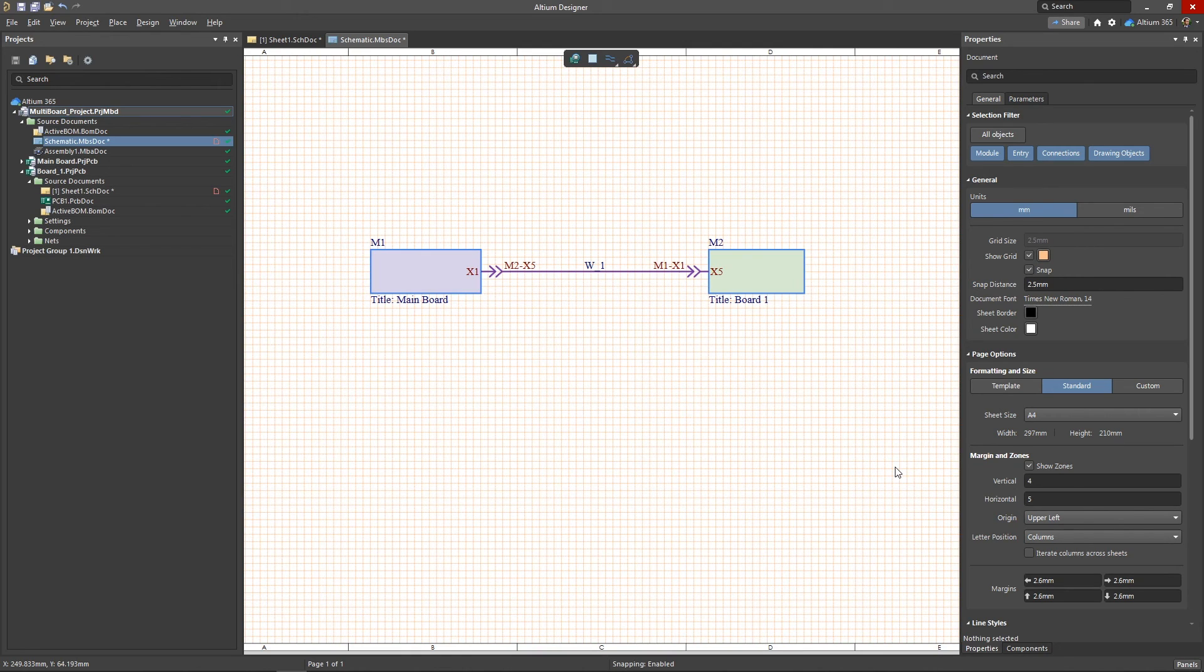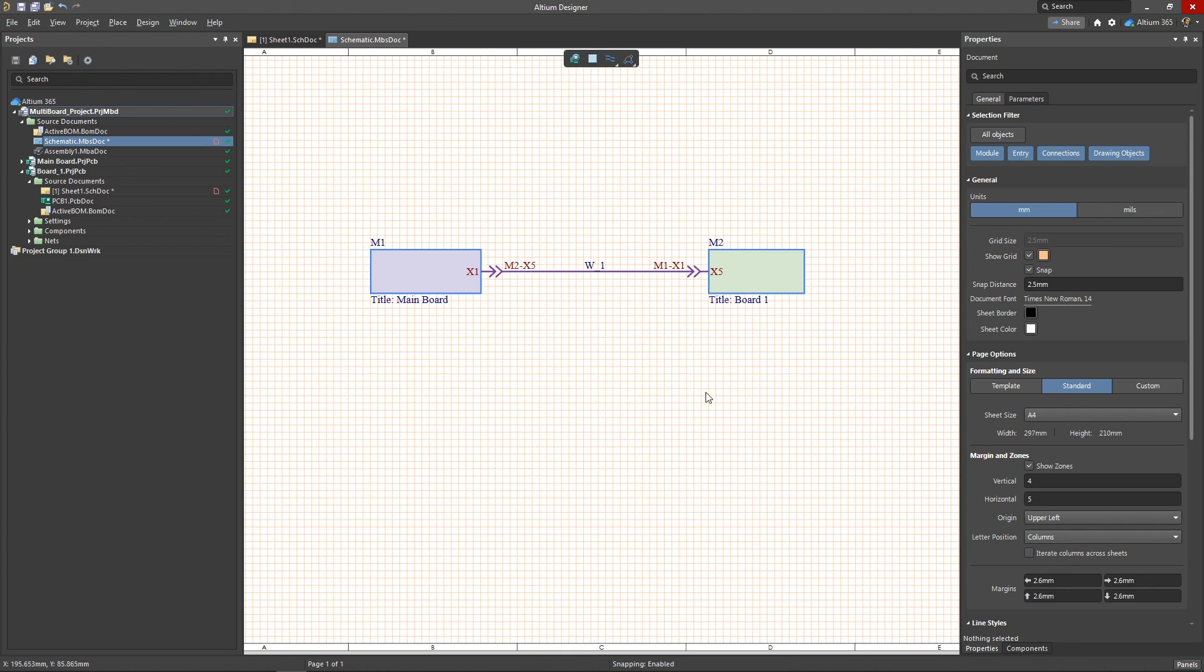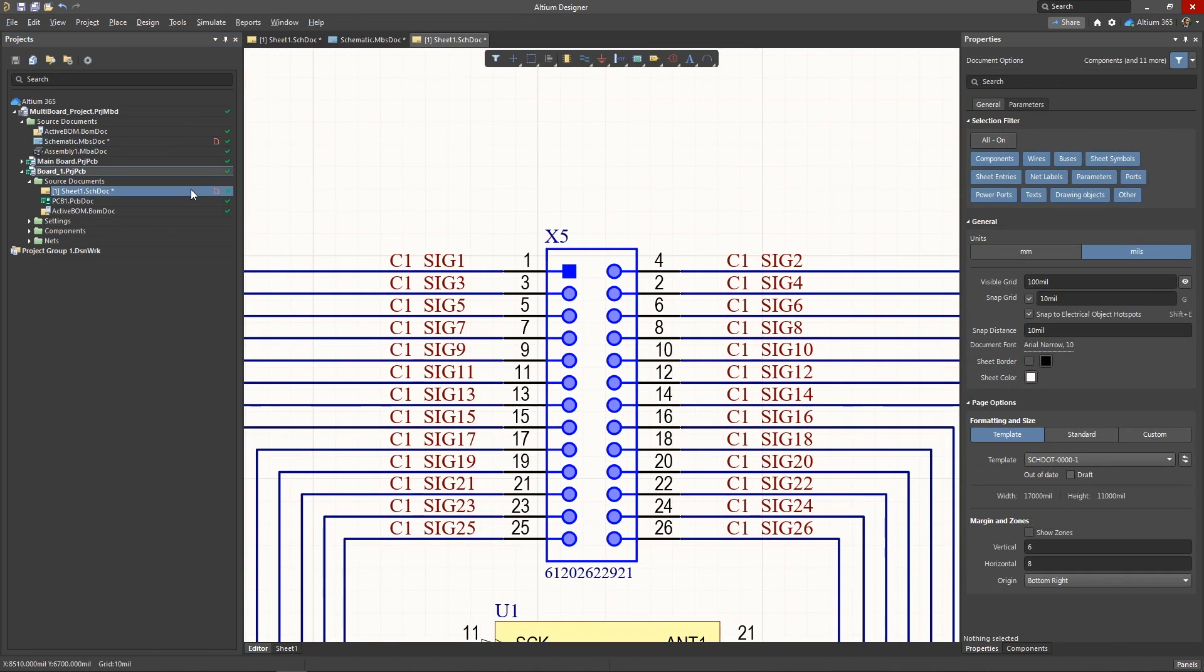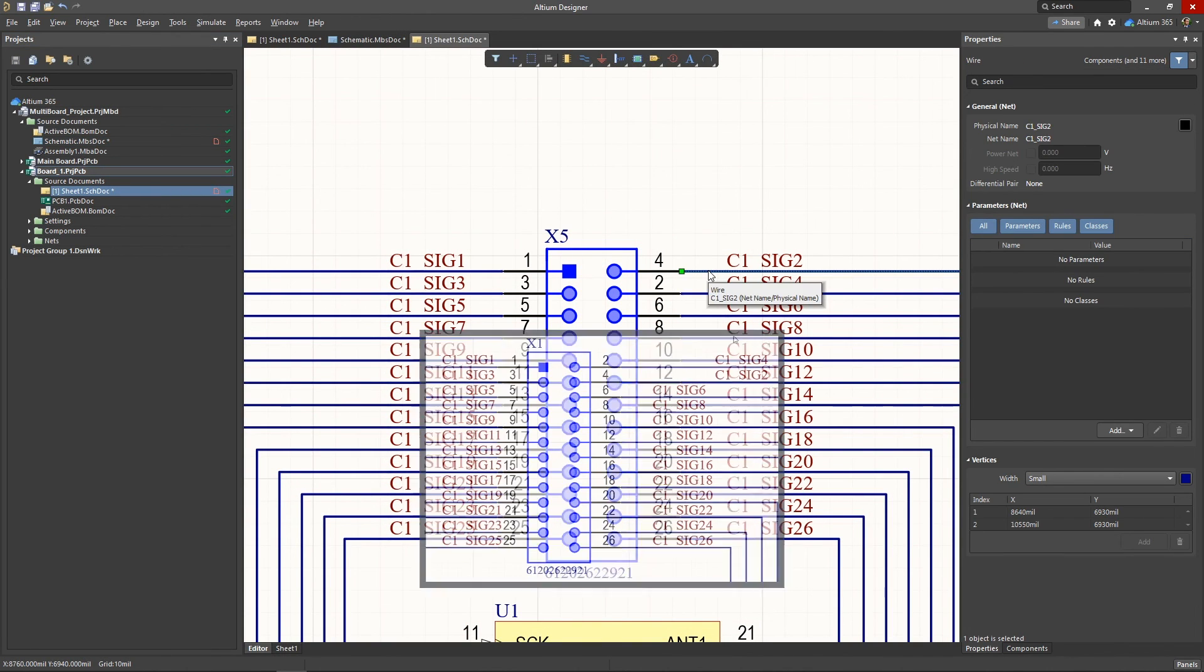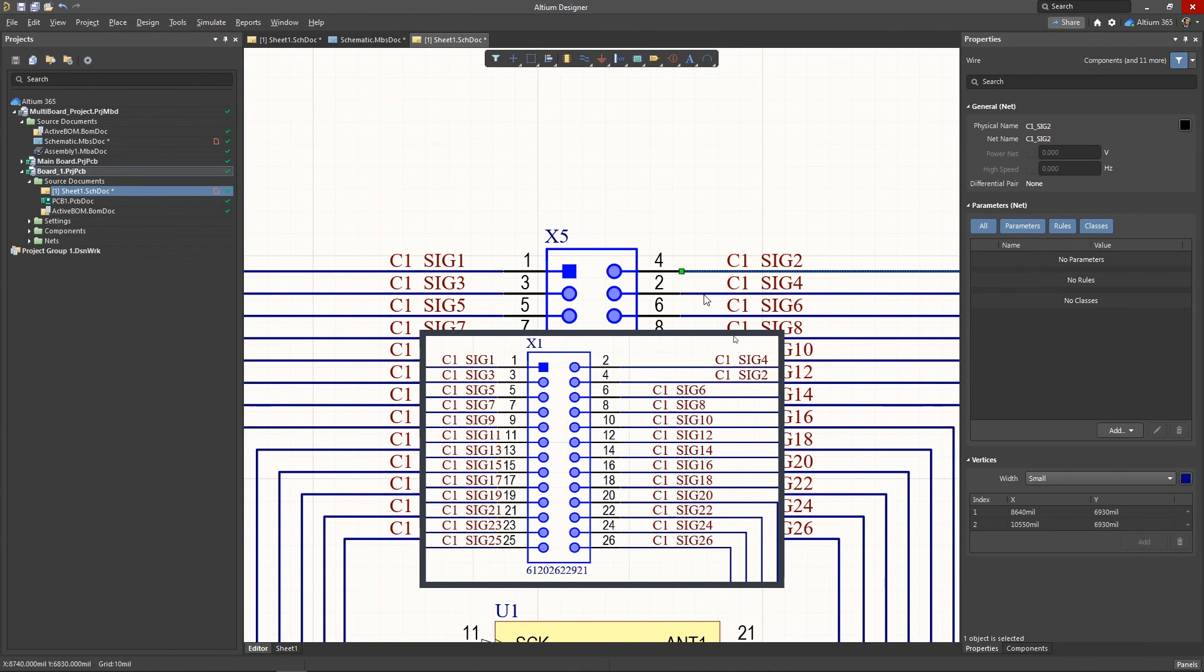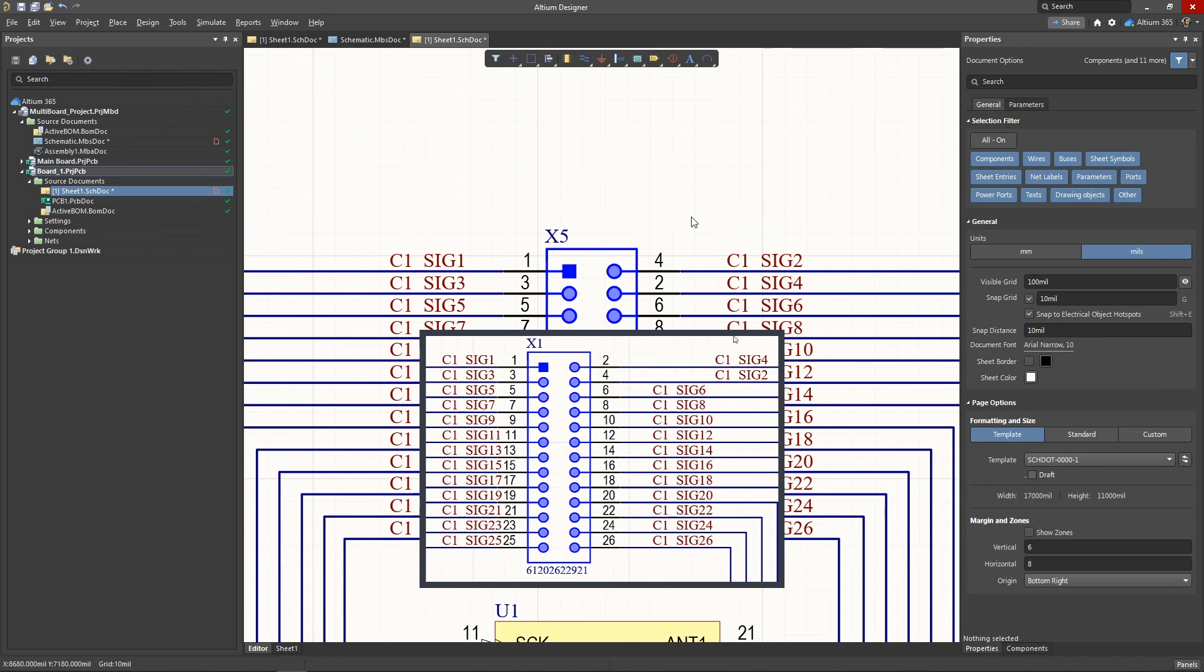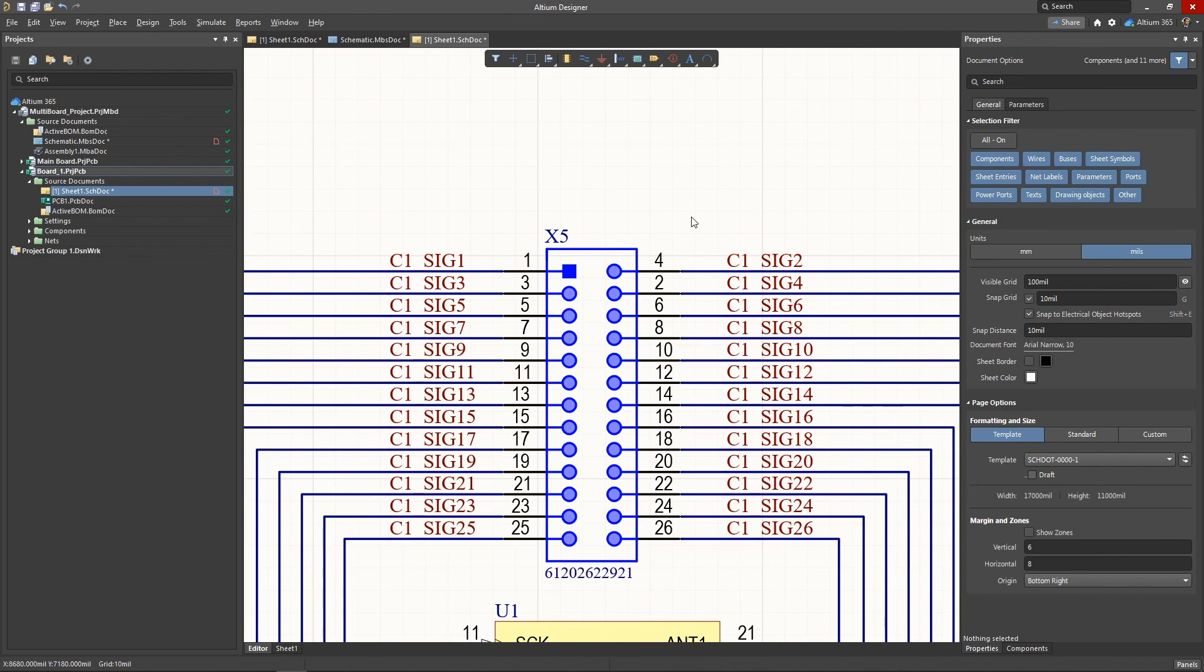After running the ECO, you may notice that an asterisk appears on some of the schematic sheets of the child project, indicating a change in the document. When you open this document, you can see that the connector pins have been rearranged to match another module because we chose the swap pins option. Don't forget, once you've completed your changes, that you have to save all of the modified documents.